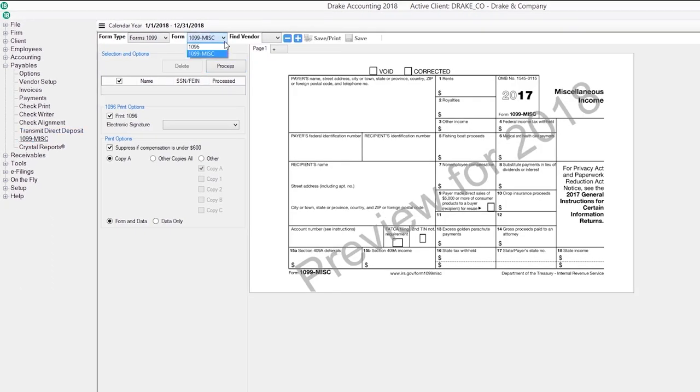You can file forms 1099 miscellaneous and 1096 electronically or on paper. Payables also automatically records transactions in the accounting module.